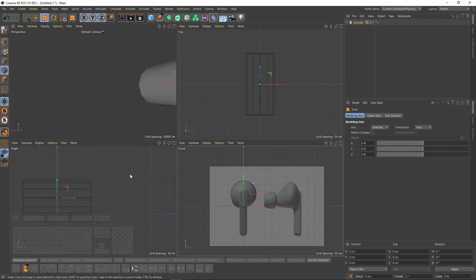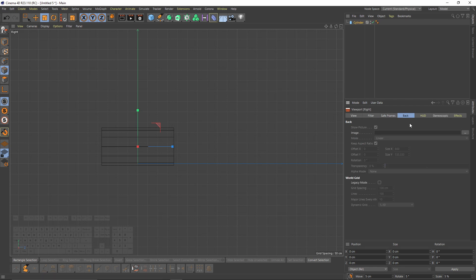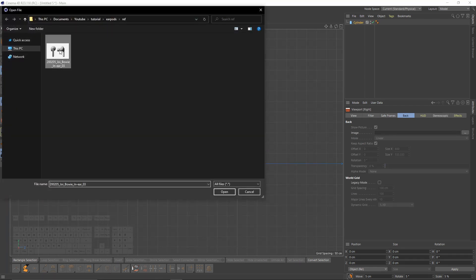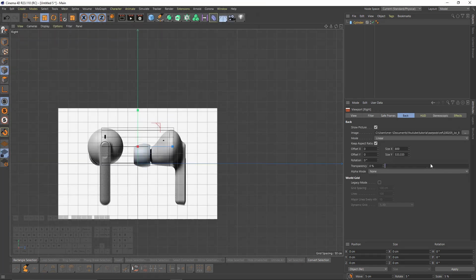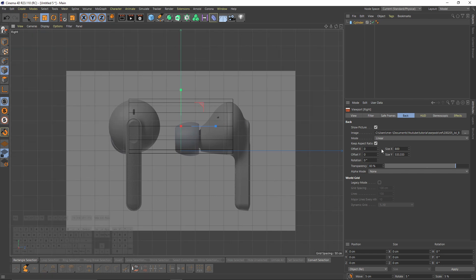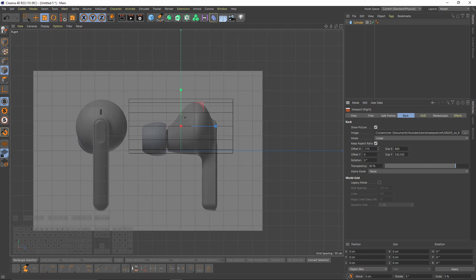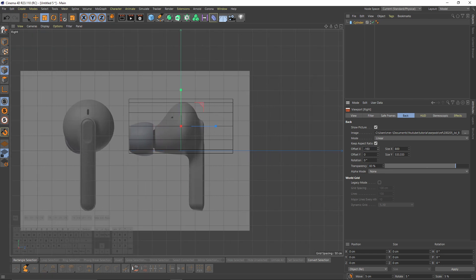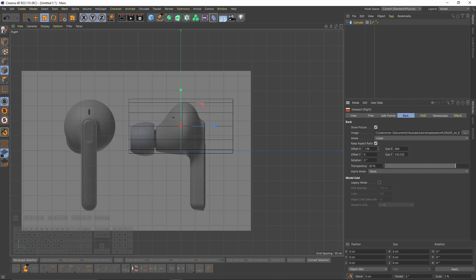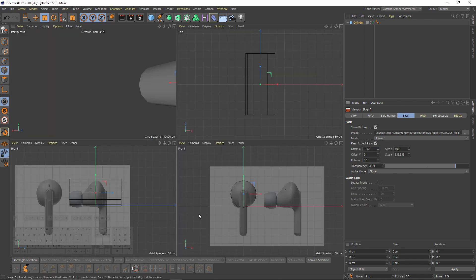Now I will switch to right view and I will load my image plane one more time — Shift and B, select the image — and I will offset my image plane one more time, something like that.